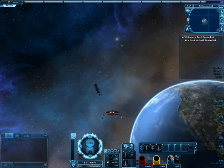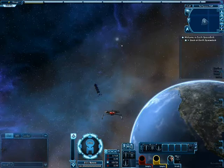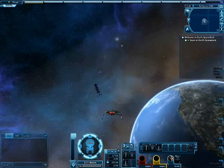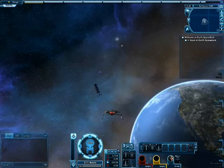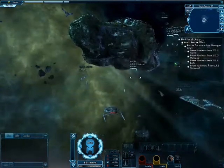Next to that is your ship's current power settings, your weapon status, and to the far right is your personal hotbar and bridge officer abilities.